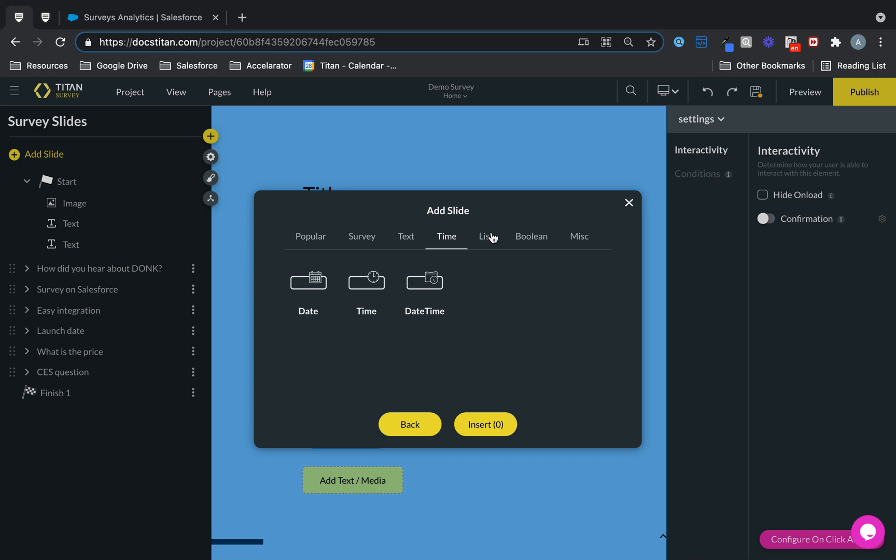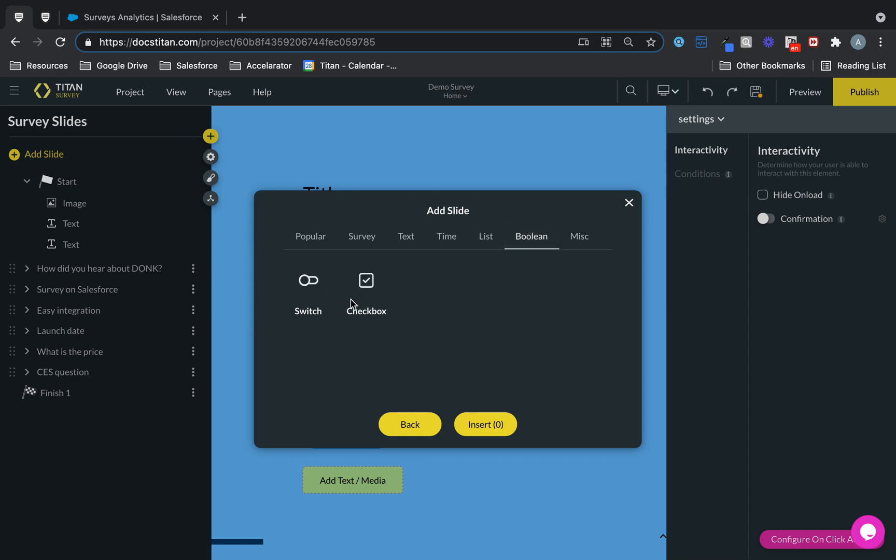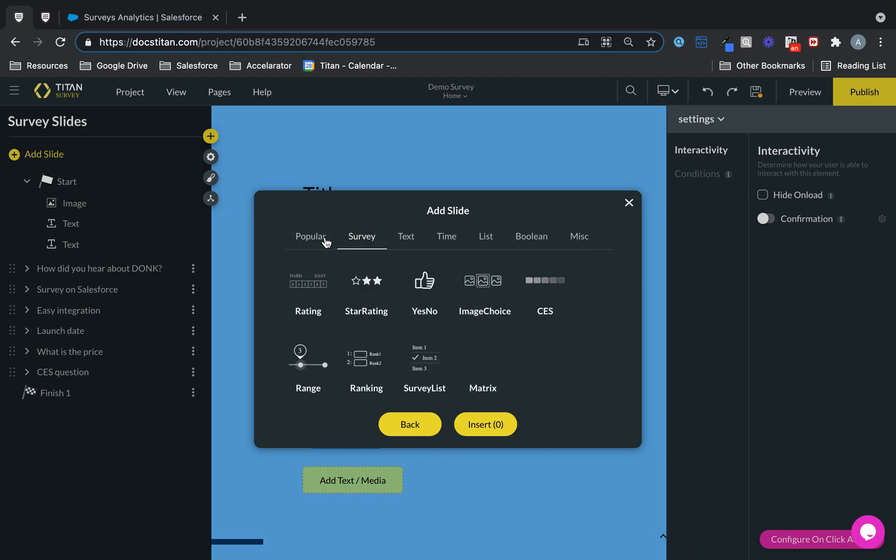Got some time, date and time field. Got some multi-select radio. Pretty cool. Got some Boolean as well. Pretty awesome. And in the miscellaneous, we do signature also. So we got it all covered for you. Don't you worry.